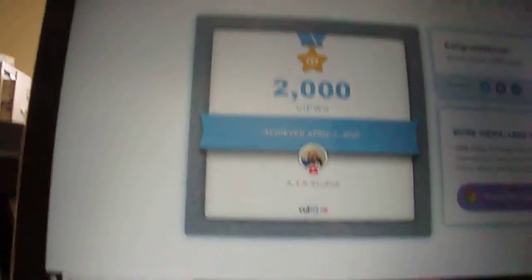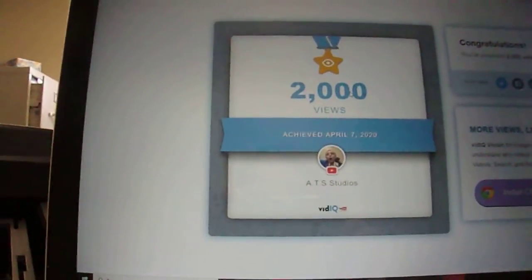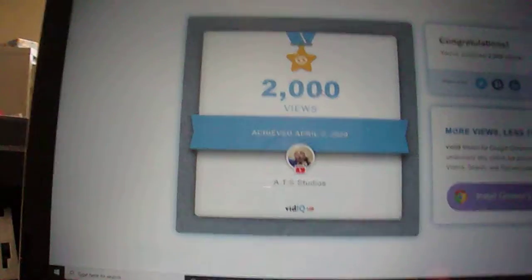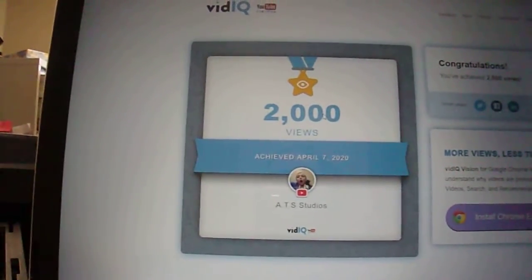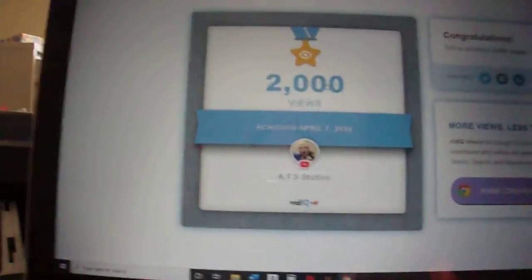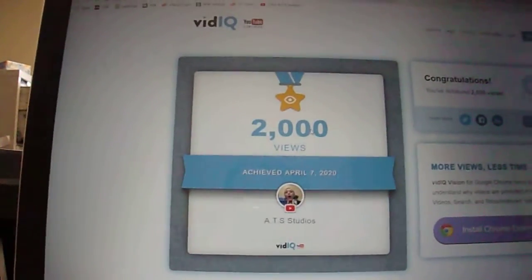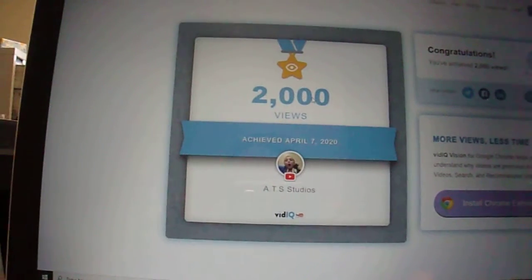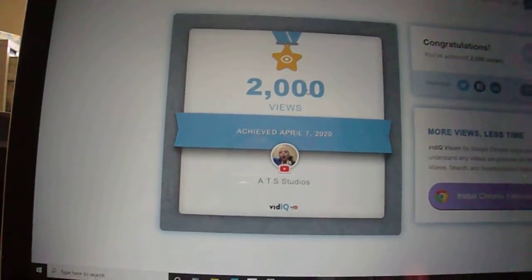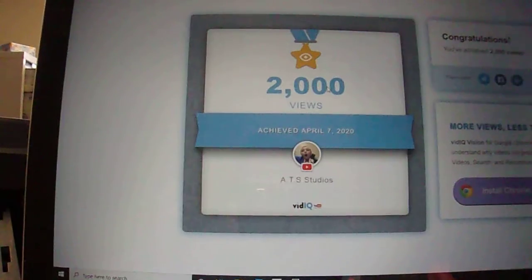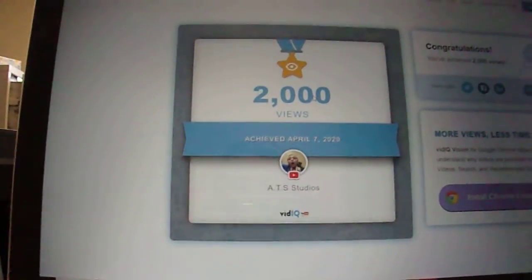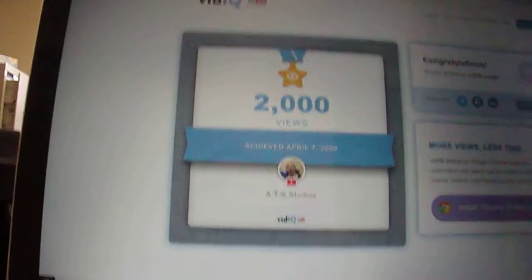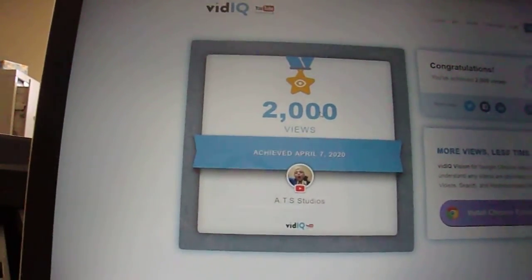You have to go to vidIQ.com and click that button. They helped me get to 2,000 views. I got to 2,000 views before I even made any of my own thumbnails with vidIQ, but they help you make thumbnails and I'm getting views way faster now because I have better thumbnails. vidIQ helps you make thumbnails — it helps you a lot.